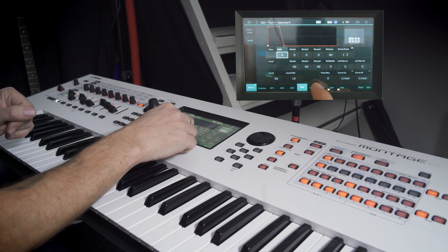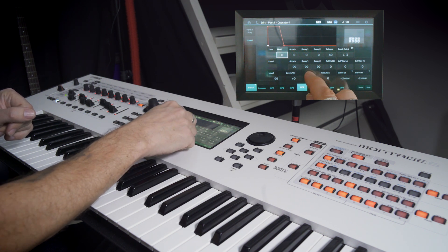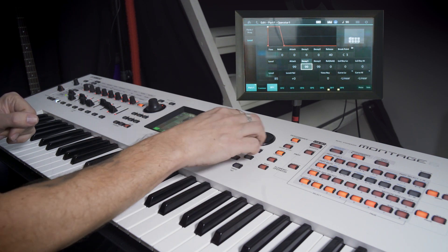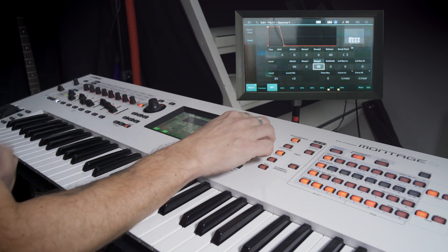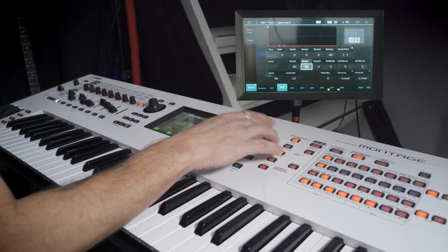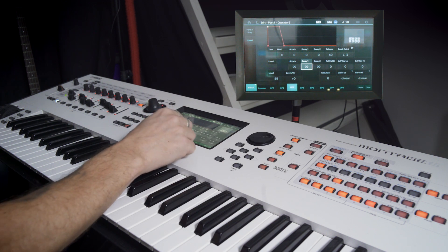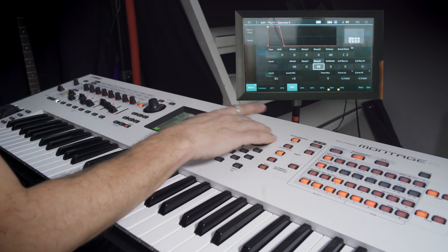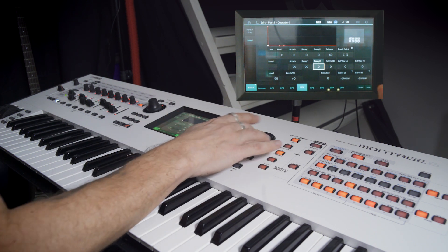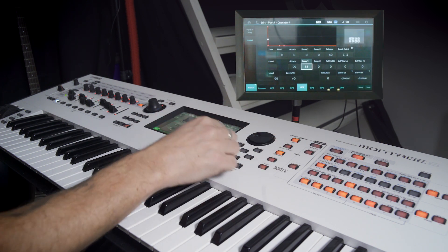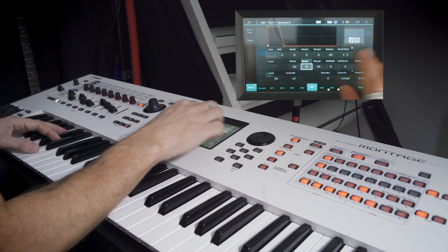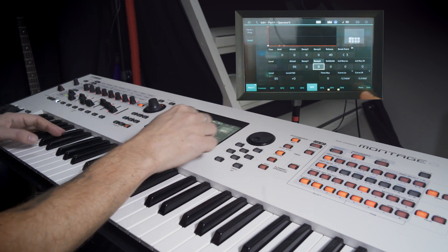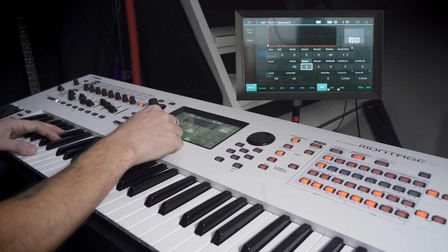Let's go into the decay level of operator one. So lower this decay and all of them to zero. This is the level, zero on this. You can also use this numpad. Choose all the decay levels and zero them out like this, or use the numpad or the wheel. Everything down to zero.